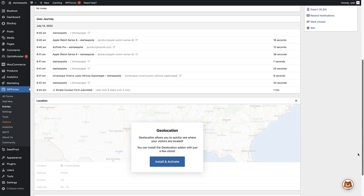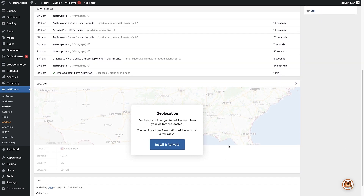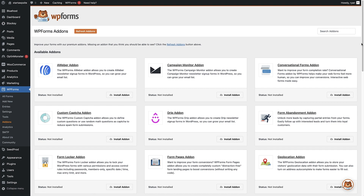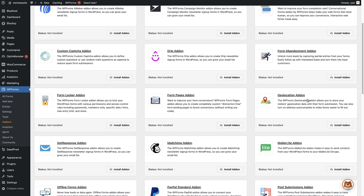If we scroll just below the user journey, we can see there's a location section. If you want to see more data like the location of these users, we can install the geolocation add-on, which will give us more information about the kind of people using our website and filling out the form. To install it, you can click the button right from the entry page, or head over to Add-ons on the left-hand side, scroll down, find the geolocation add-on and click 'Install Add-on'.